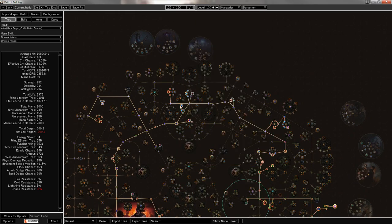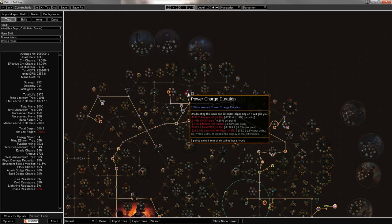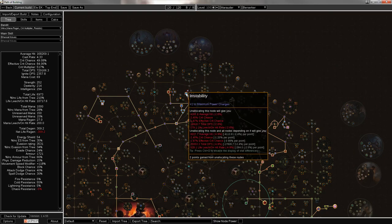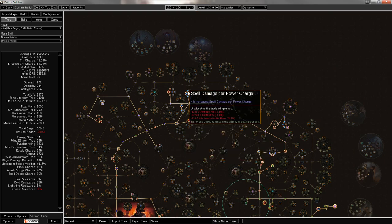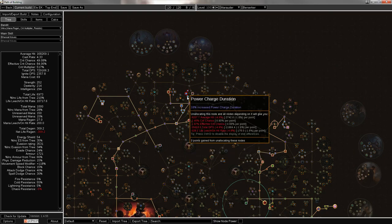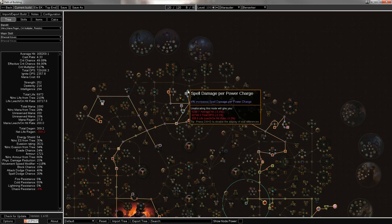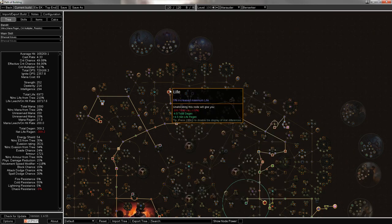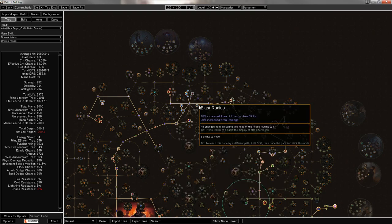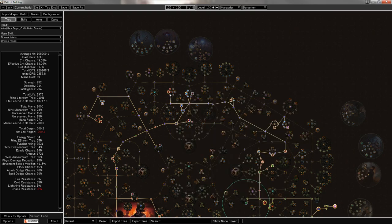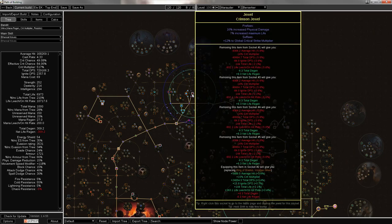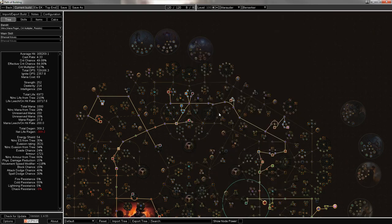But then you move over here into witch. You get some life, some spell crit. But this one power charge, because it is efficient, connected to your tree, and spell damage per power charge is a great node.